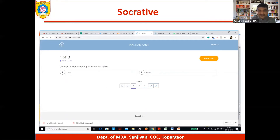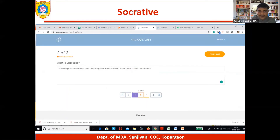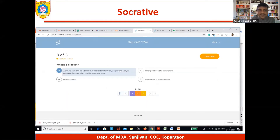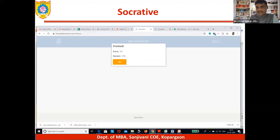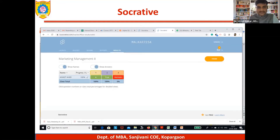Different products having different life cycles — just true and false, they have to mention. What is marketing? They have to write — this is a descriptive type of question. What is product? What is marketing is MCQ, and what is product is also an MCQ type of question. The student attempts and out of three questions, answers two and gets 67%.